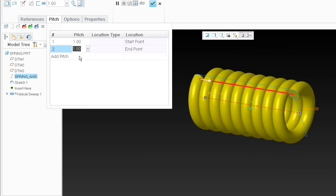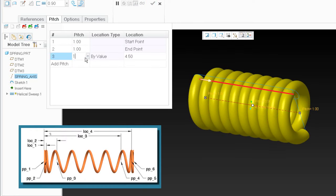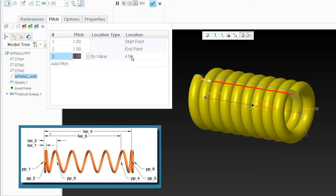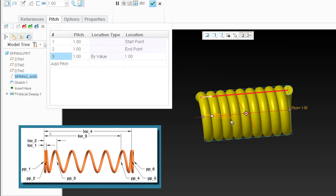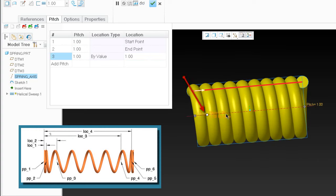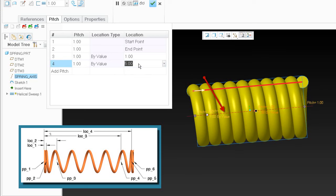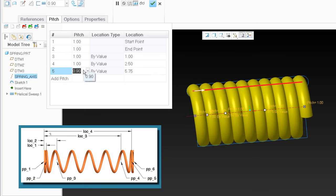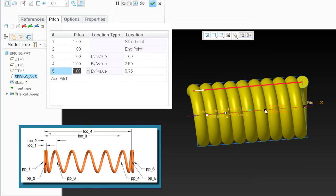These are all going to be driven by relations, so I'm just going to set them all at 1 for now. As for location, this one was placed in the middle by default. I'll make it 1 — just a wire diameter away. I'm going to need another pitch point here; I don't know the distance yet, maybe 2.5. I'll set the pitch value at 1 and location at 2.5. I'll show you how to calculate where this pitch point needs to go.